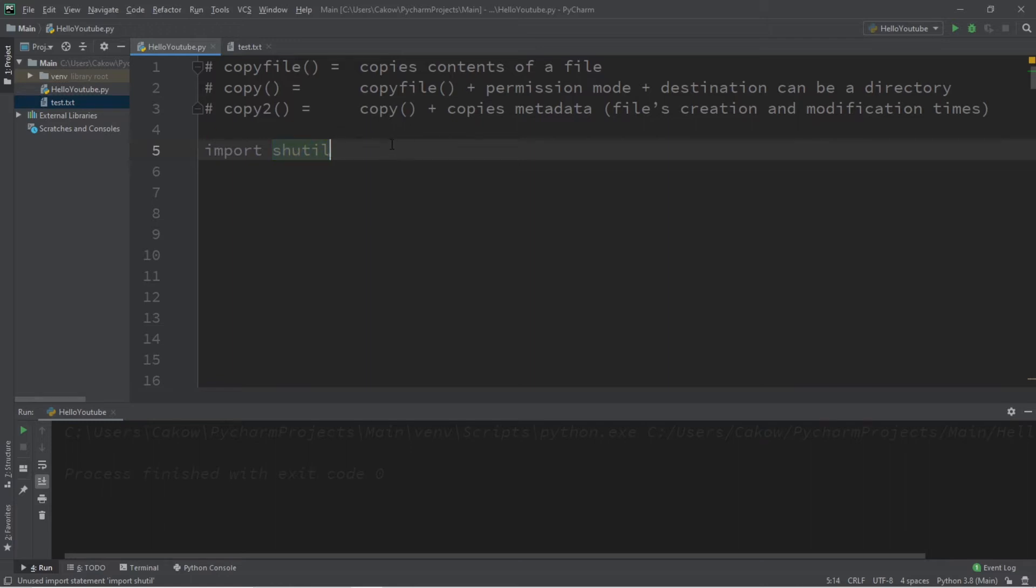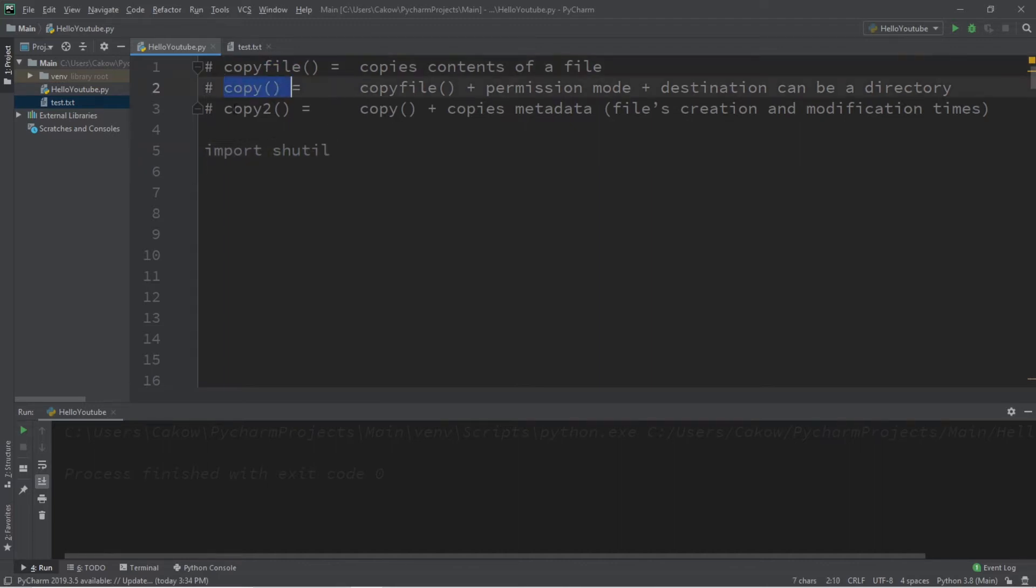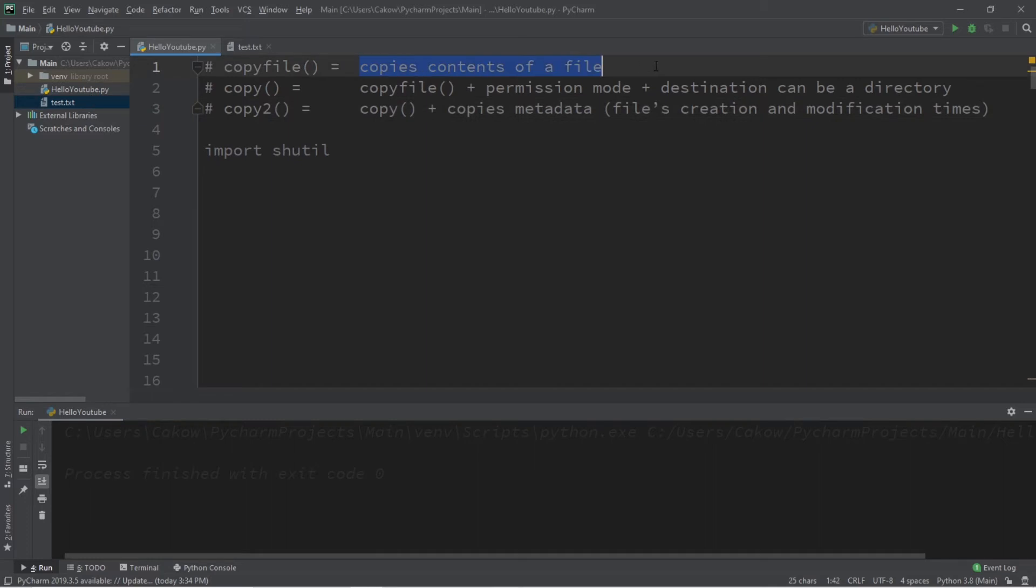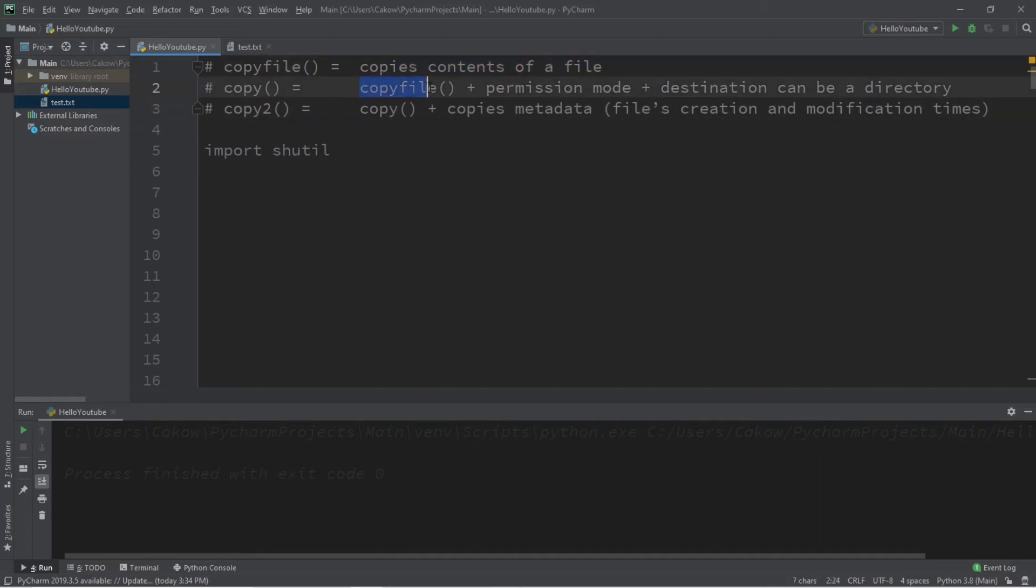Now with this module, there are three basic functions to copy a file. Starting at the top, they are copyfile, copy, and copy2. So copyfile is what we'll be working with. This will copy the contents of a file. Copy will do everything that copyfile does, plus copy the permissions mode, and the destination can be a directory.